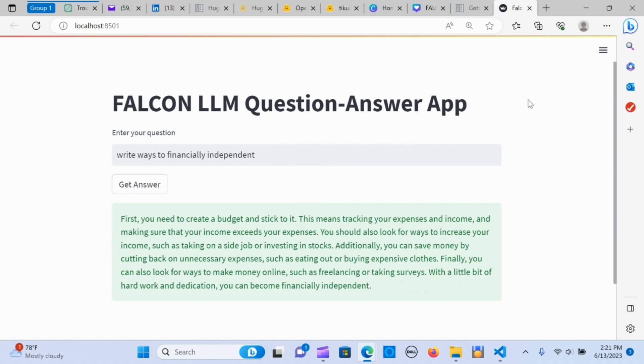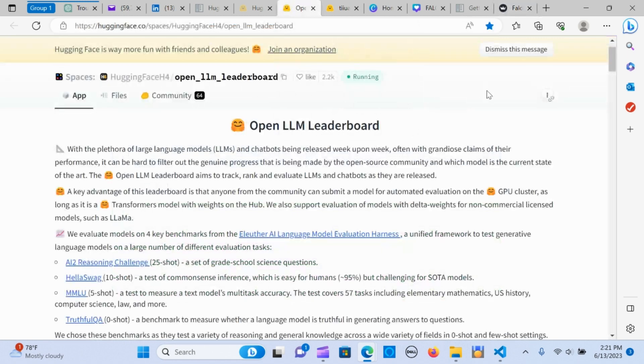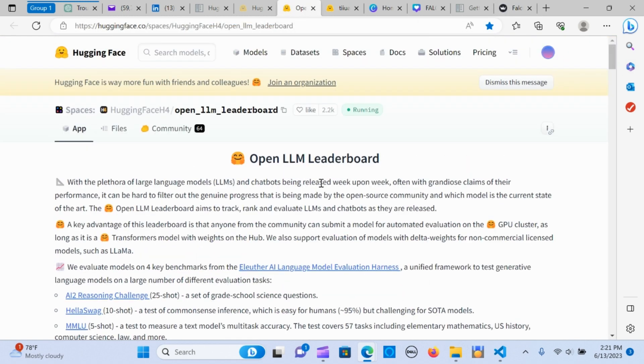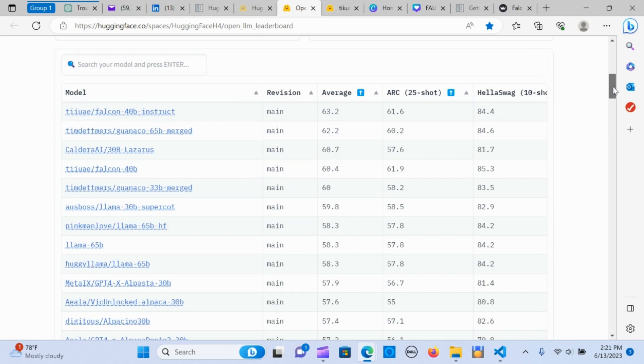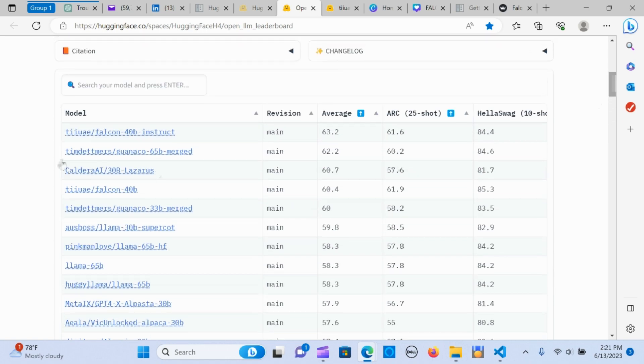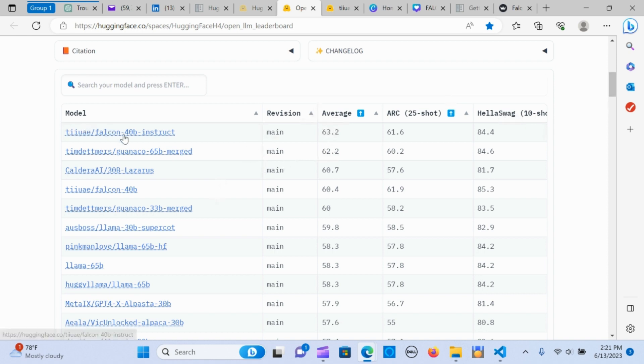I'm going to show you step by step how this was built. Within the Hugging Face, we have the Open LLM Leaderboard and it's giving us much information. As you can see, the Falcon is leading the chart with the model.